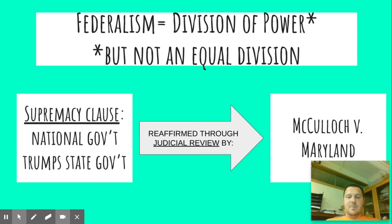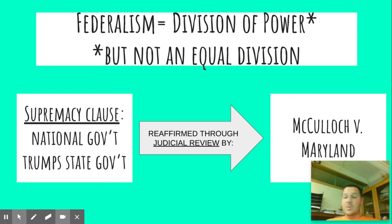Ultimately, the state said, hey, wait a minute, you've got to pay this tax. Just because you're the national bank doesn't mean you're exempt from Maryland state taxes. And the teller at the bank, a guy with the last name McCulloch, said we're not paying a tax. Ultimately, the Supreme Court ruled that the state did not have the authority to tax the national bank, and therefore reinforced the Supremacy Clause — that the national government is in a sense supreme to the states.